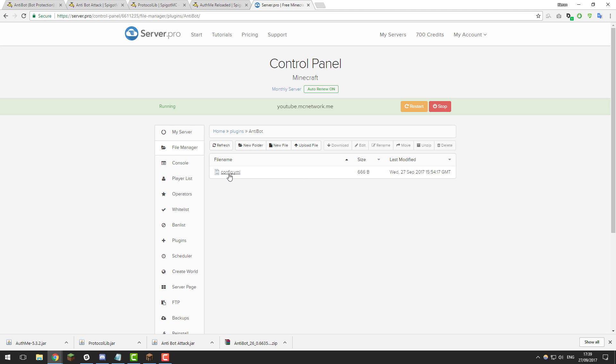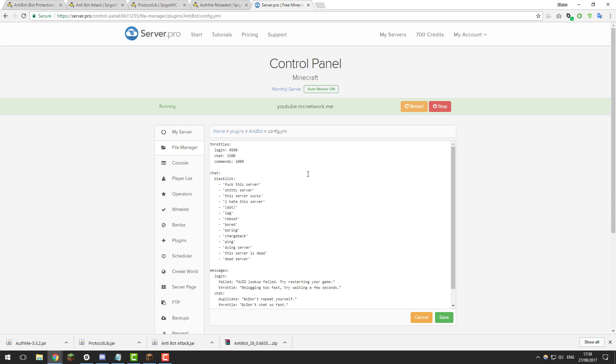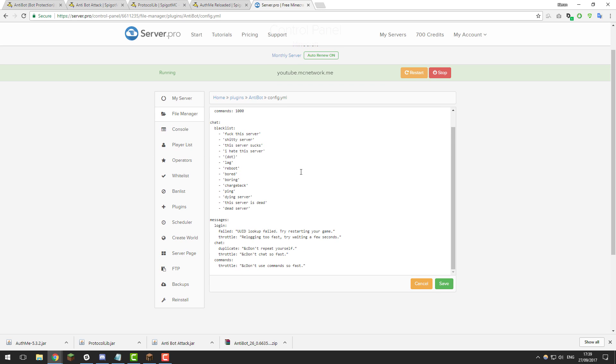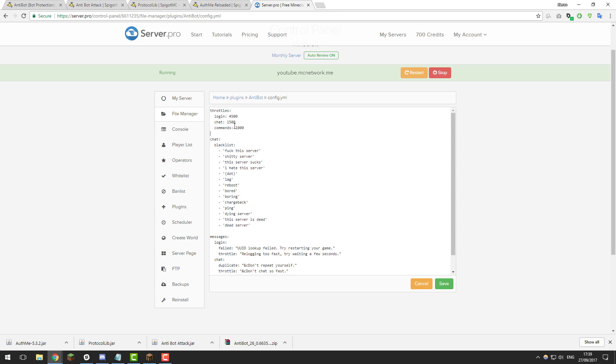So in here there's a config.yml file so let's take a look at that and here you're able to change a couple of settings for this plugin. So the first set of settings we're not really going to take a look at.